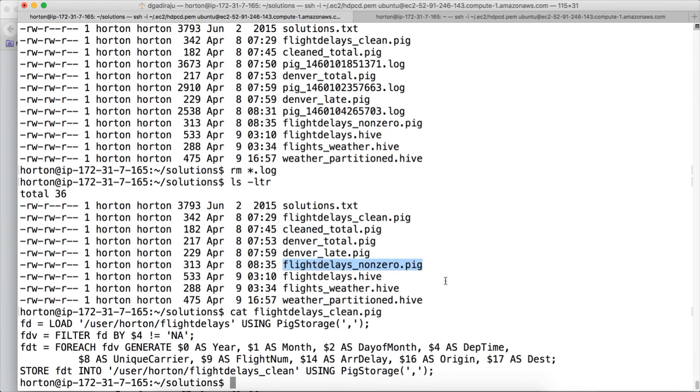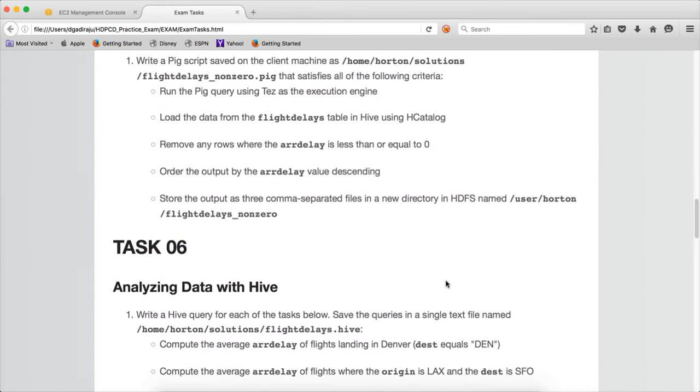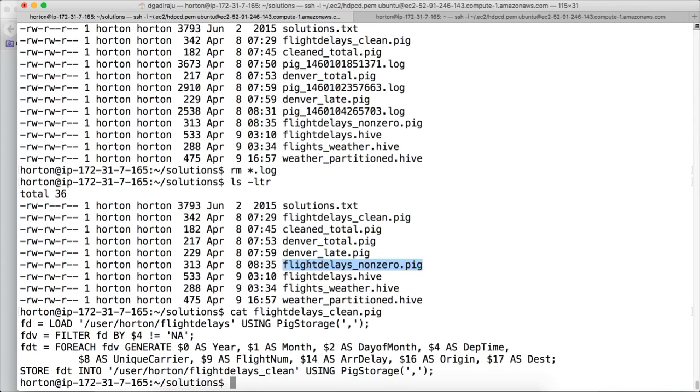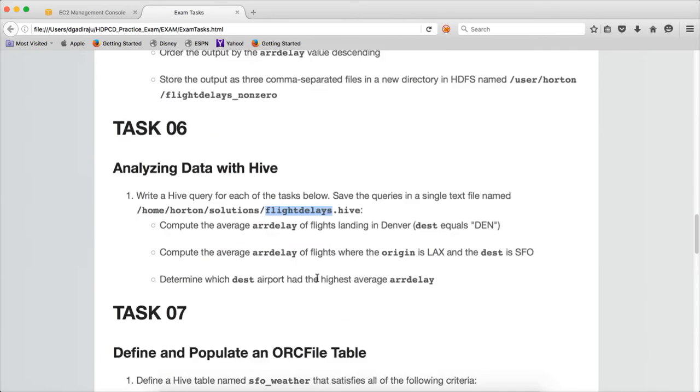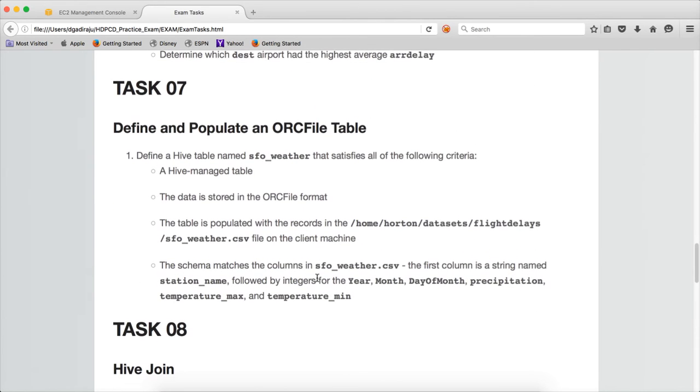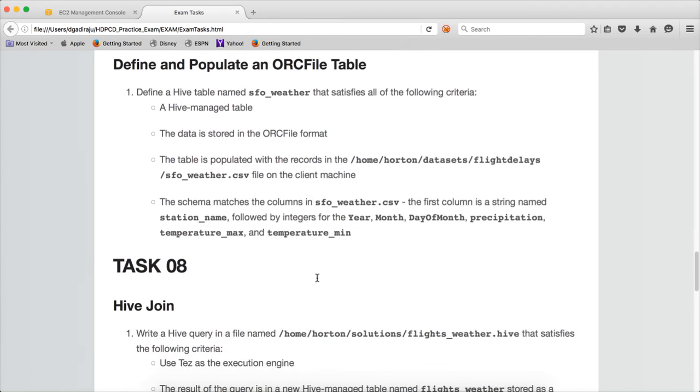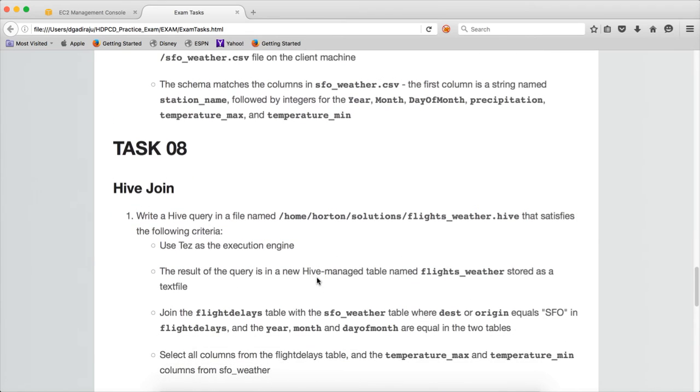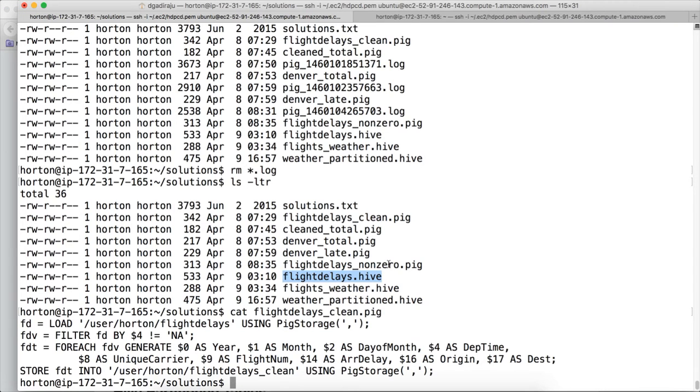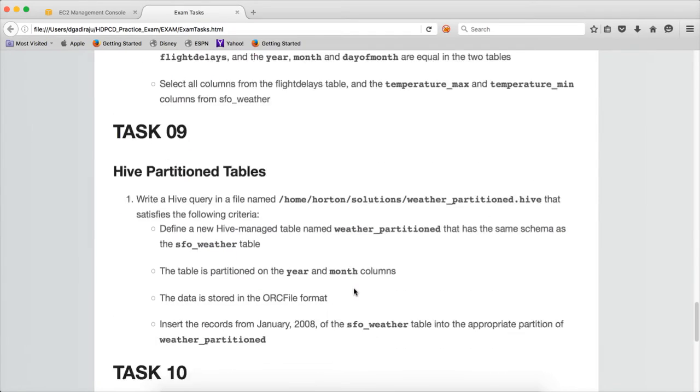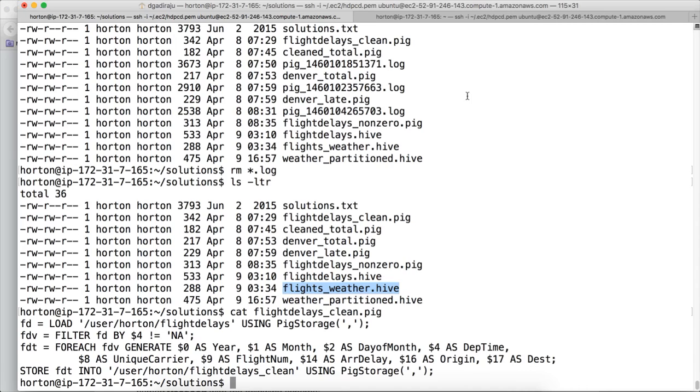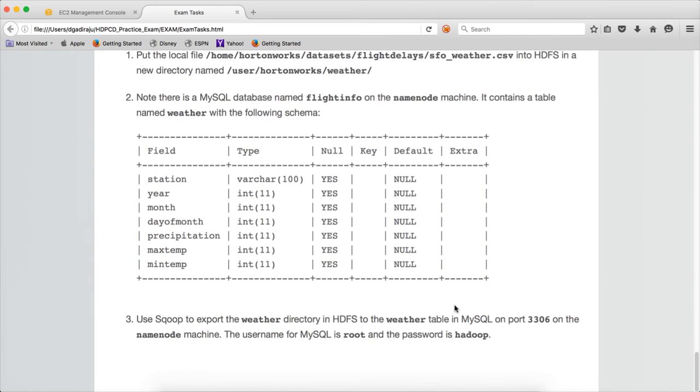And the next one, you have to create flight_weather_hive which is created here. And the final one for Sqoop export, you don't have to create any script.